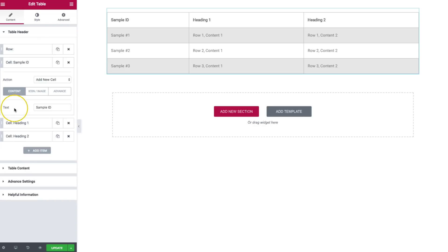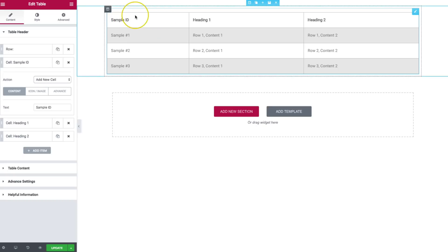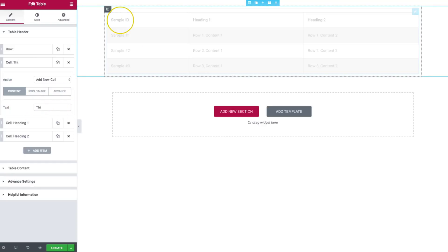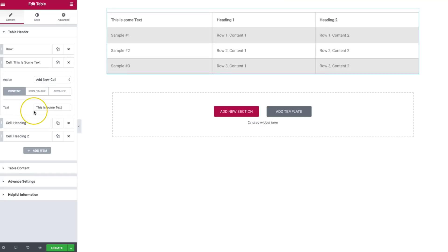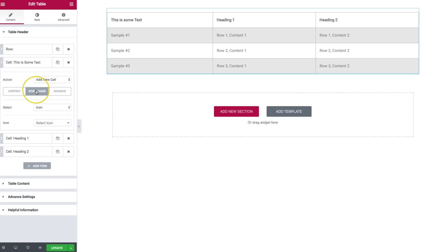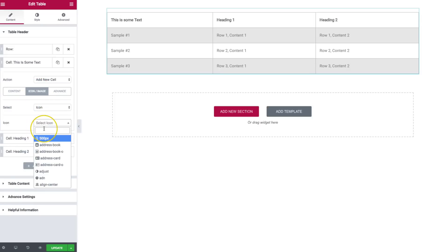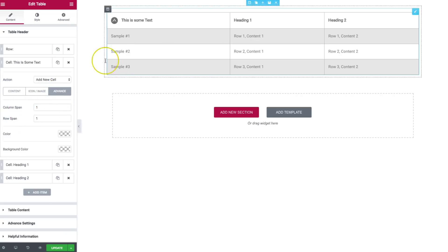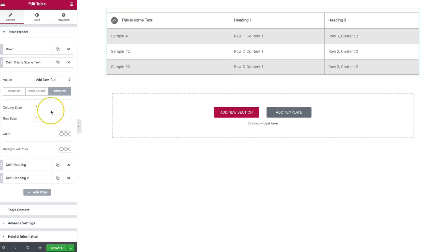Inside of here we have our cells. They're all the same elements — instead of selecting start a new row, you have add a new cell. Underneath of each cell, we have content, icon, image, and advanced. The text field is where we put our text — it says sample ID. We have the ability to customize the text however we wish. We can add an icon or an image. Under icon, we can choose an icon and select which one we want. If we go to advanced, this is where we get a little more creative, and we'll dive into that at the end of this video.